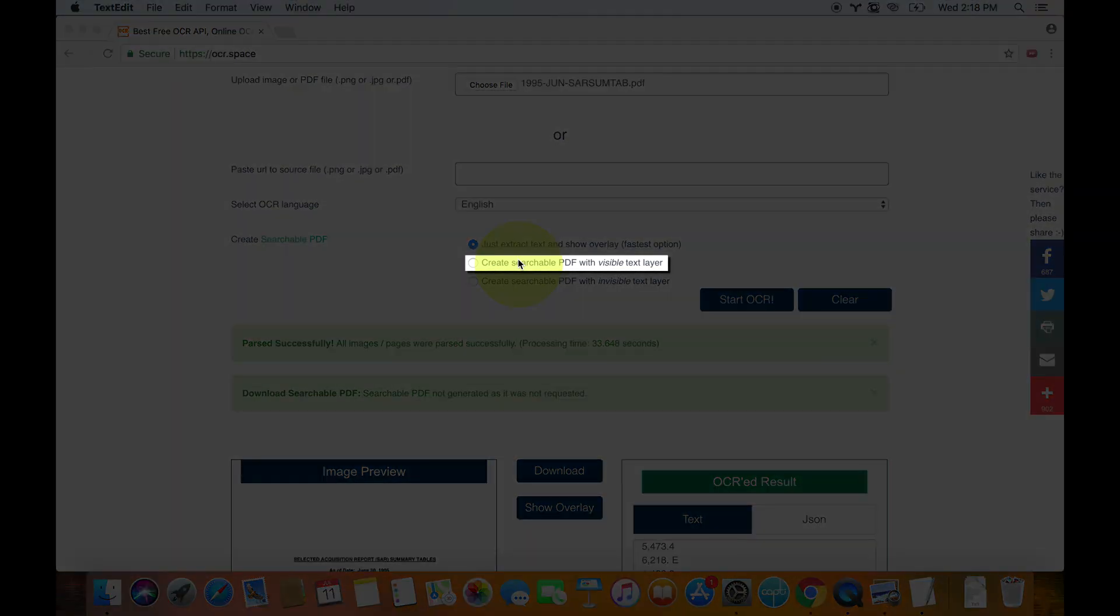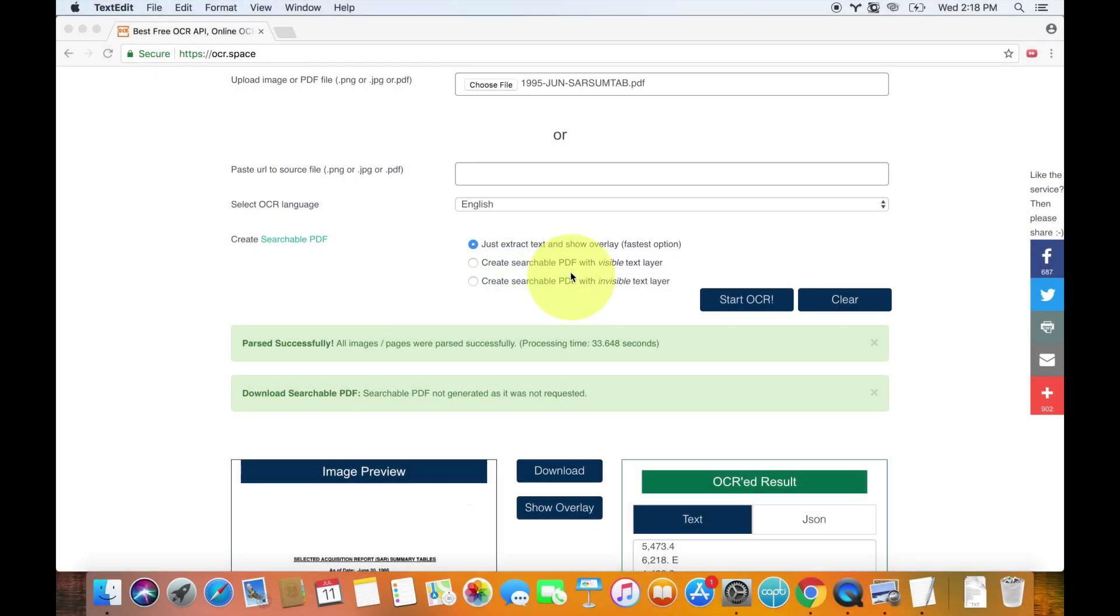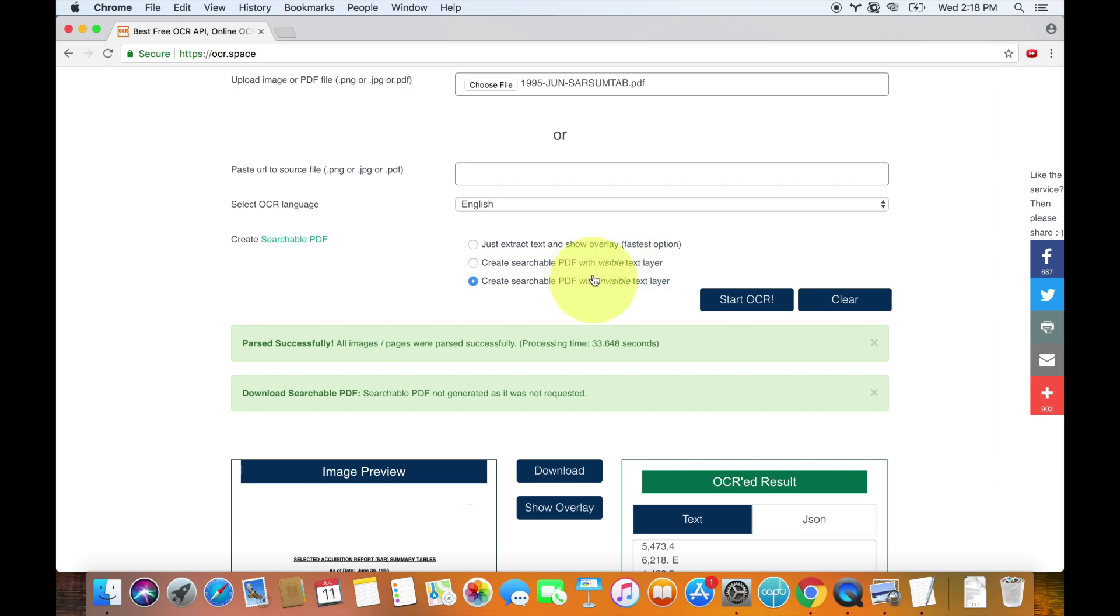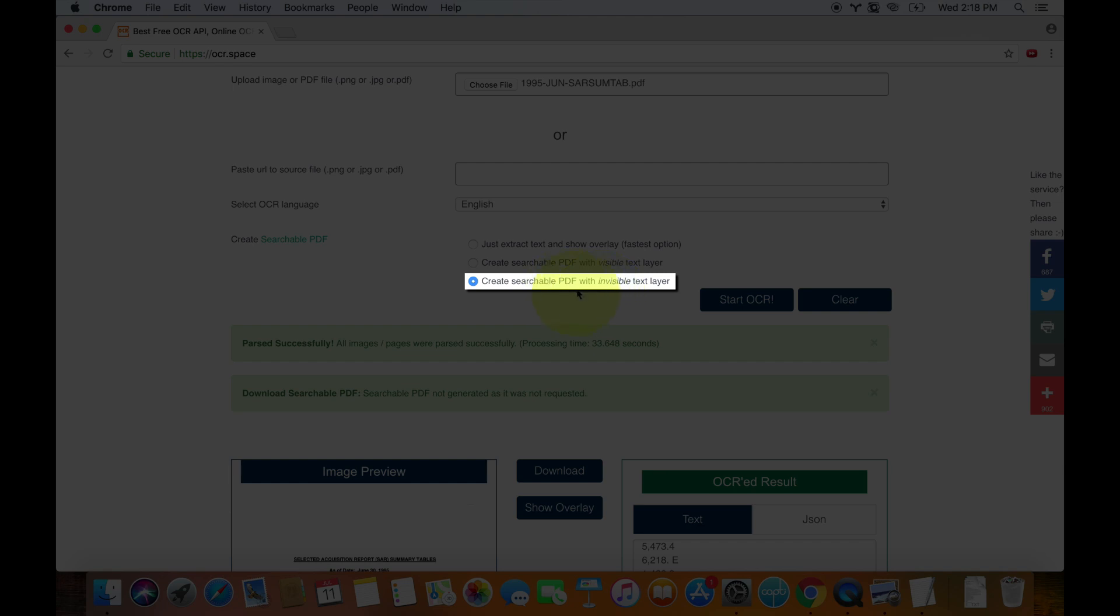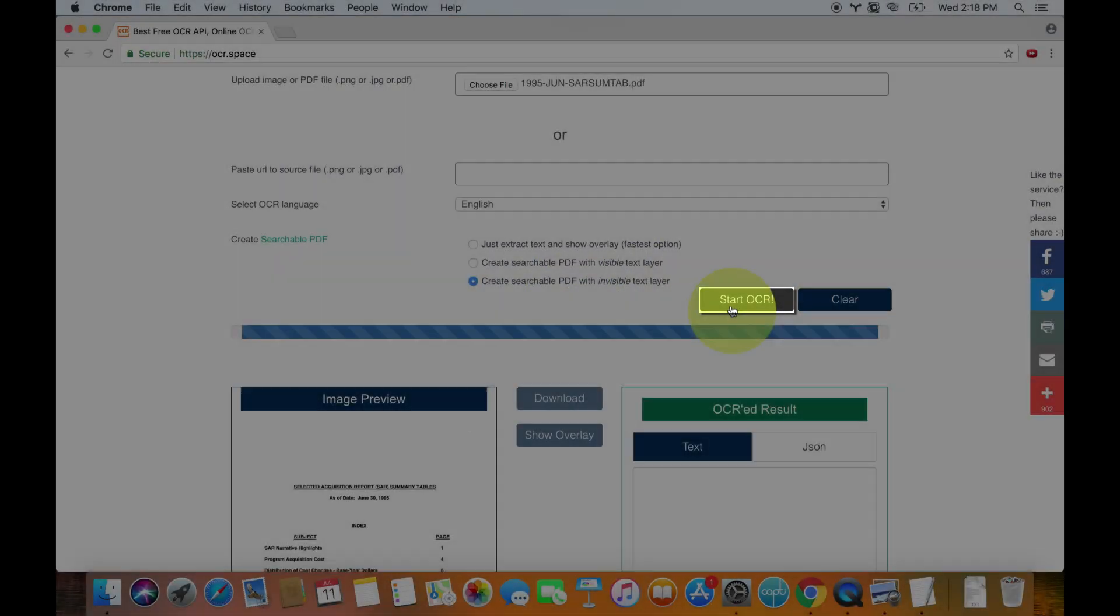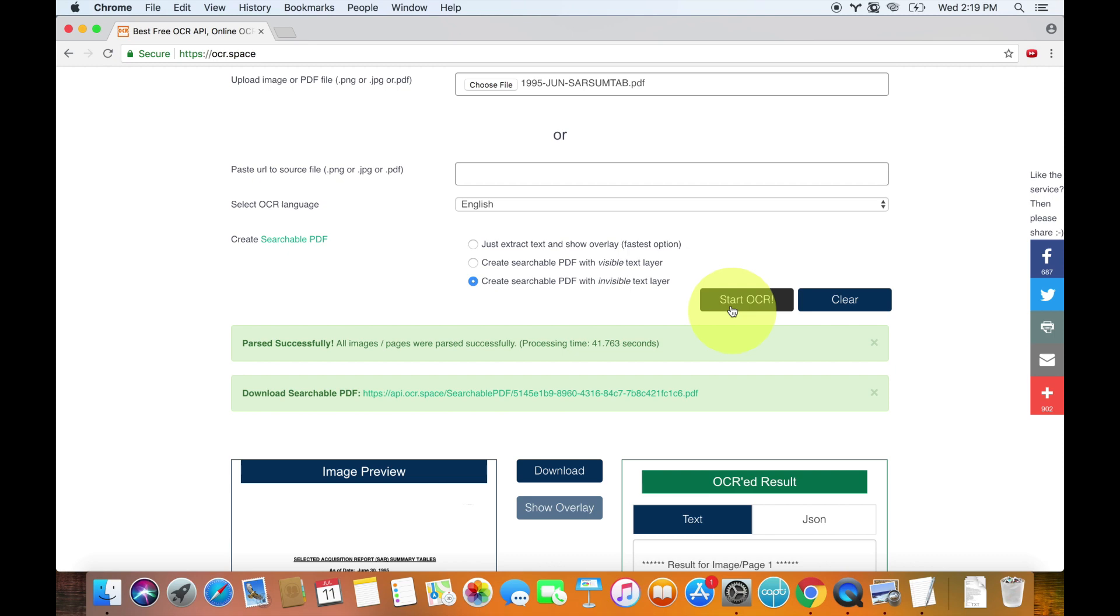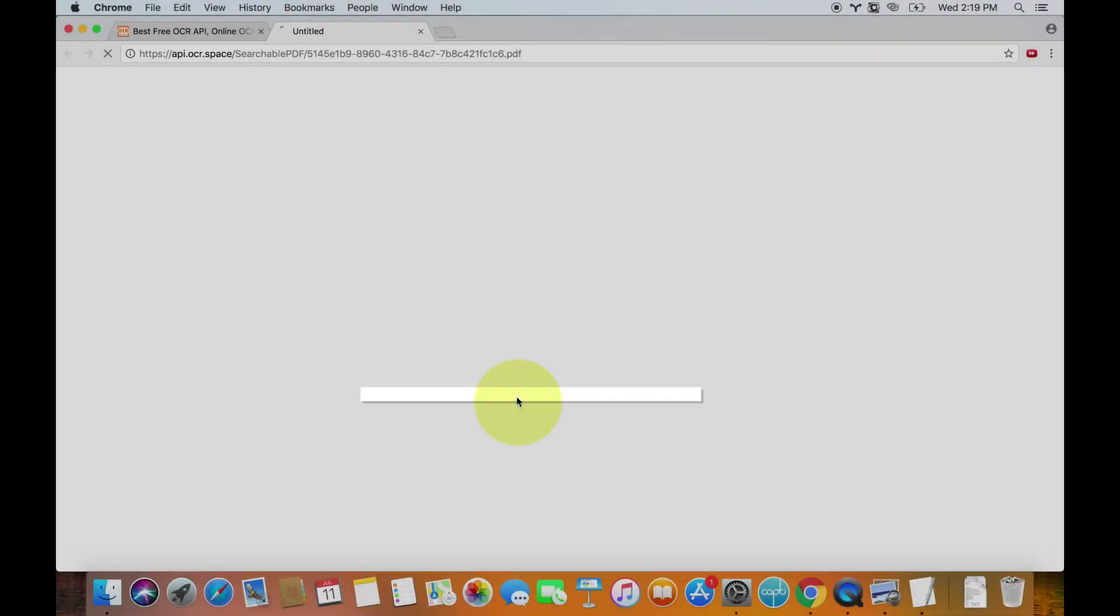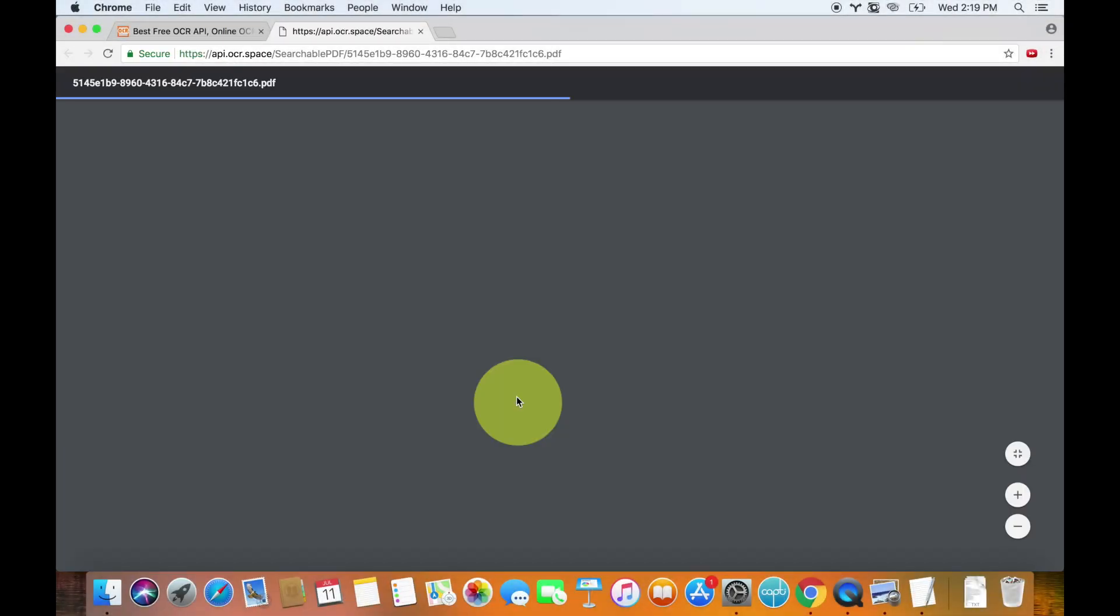So there's create a searchable PDF with a visible text layer. And quite honestly, I don't like this option at all. I think it's very ugly looking and it doesn't work very well. So we're going to create a searchable PDF with an invisible text layer. And I'm going to hit start OCR. All right. So again, it only took about 40 seconds. So less than a minute. And you can click download searchable PDF right here.